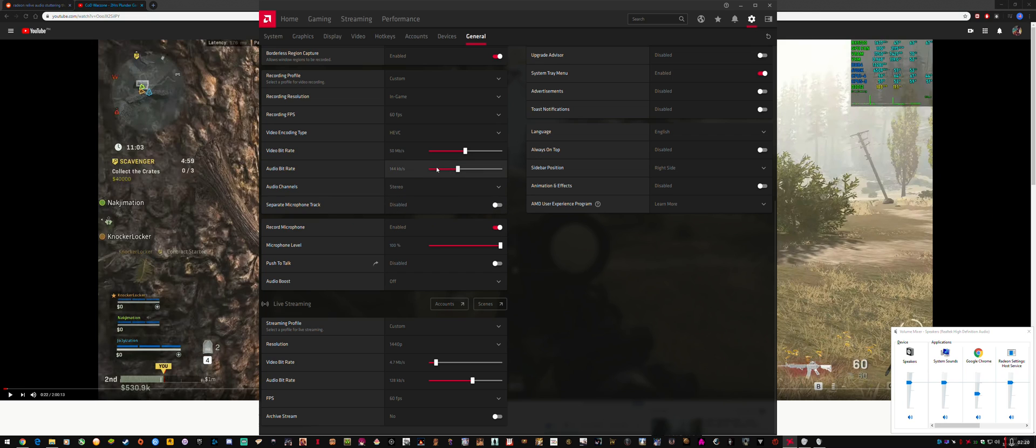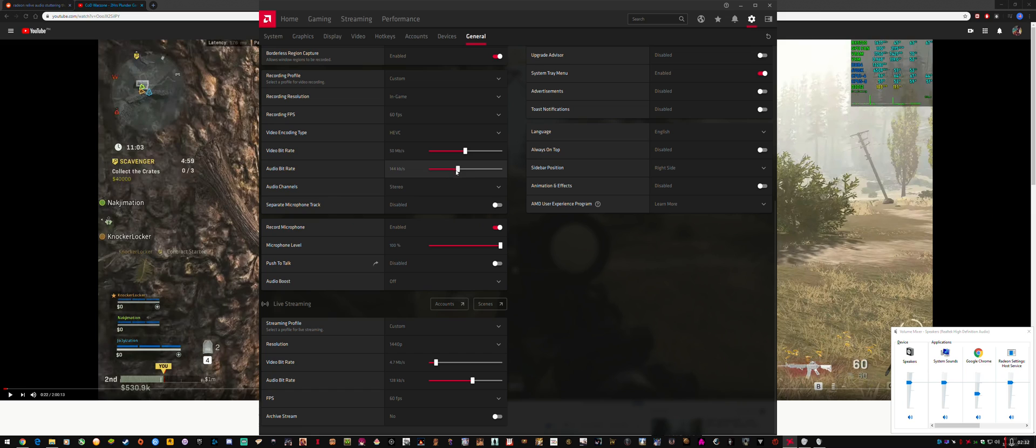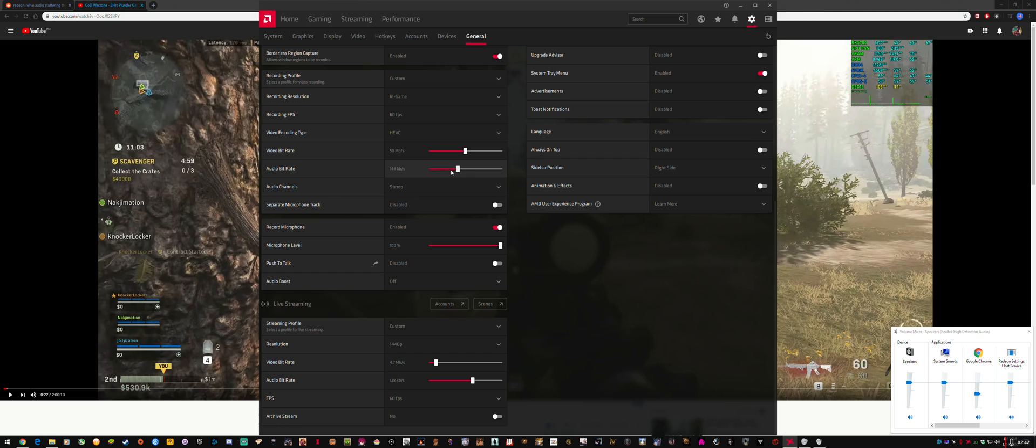I had it on 128 kilobytes per second, and it would drop to 114, then I'd turn it on and it would go back. It was jumping away from the setting I had it on. So it was on 128 and it would jump to 114. I'd turn it on and off again and fiddle with the push to talk, and it would go to 144.